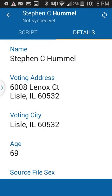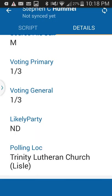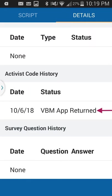Looking at my husband Stephen's record, we can see similar information with Script and Details tabs. He had voted in a general and a primary, but it didn't show in which state, so his records hadn't transferred. His likely party was not determined because he didn't live in Illinois in 2008. His polling location is the church. Of particular interest is his activist code history — it shows a vote-by-mail application was returned. J.B. Pritzker's campaign had targeted certain people for vote-by-mail applications; Stephen had been targeted, was excited to participate, and the record shows it was all completed.